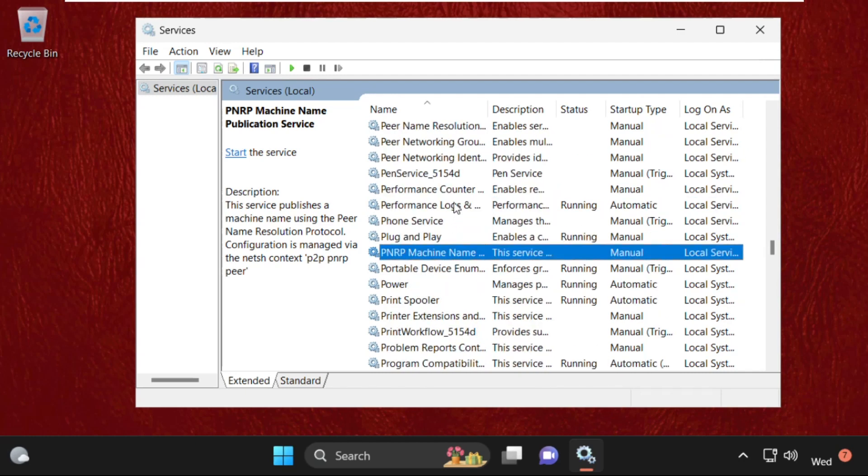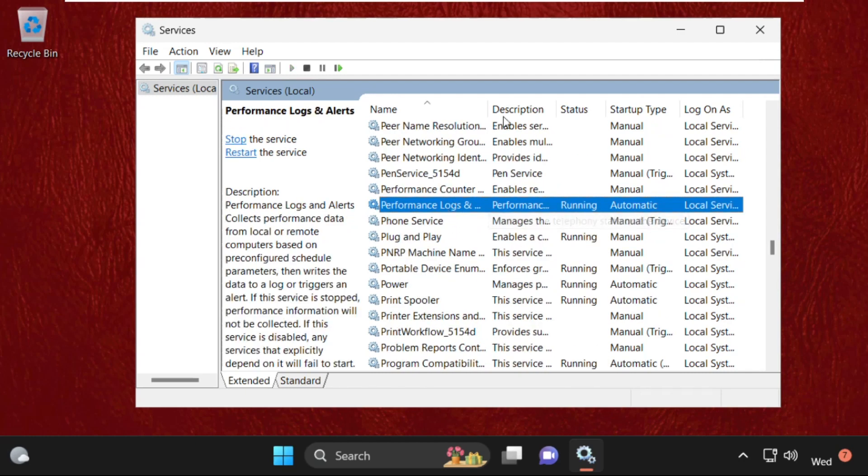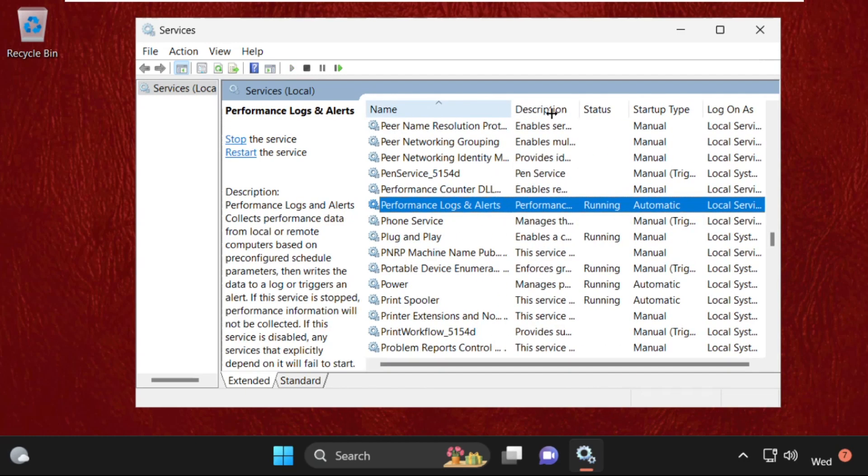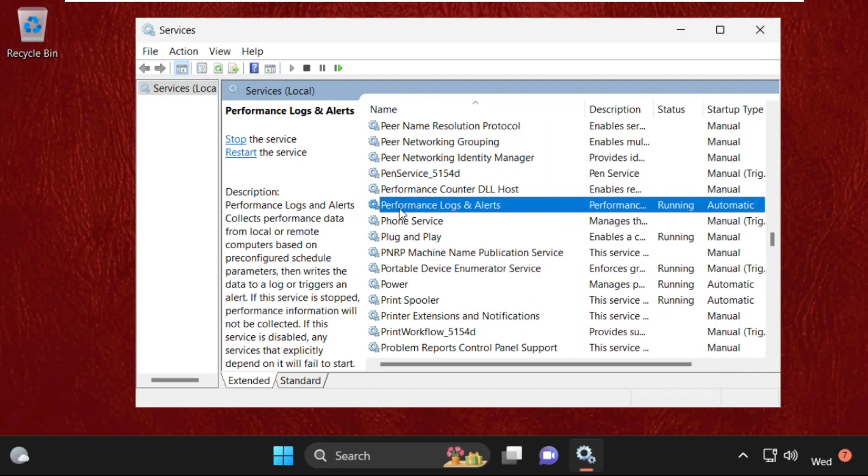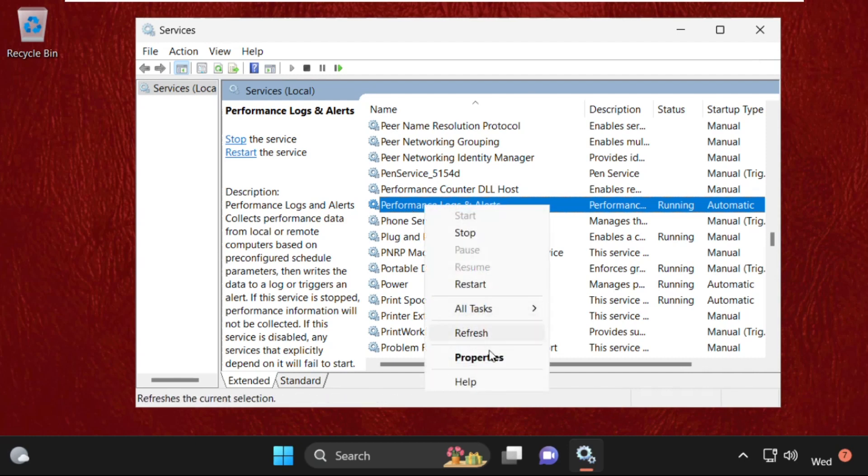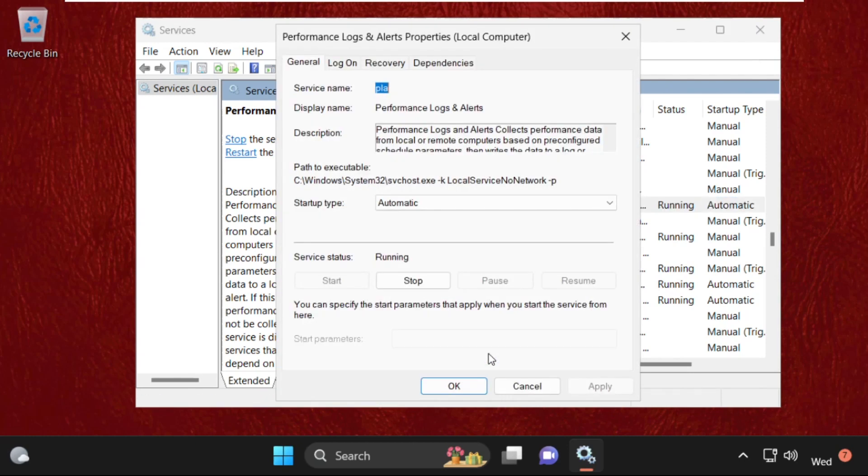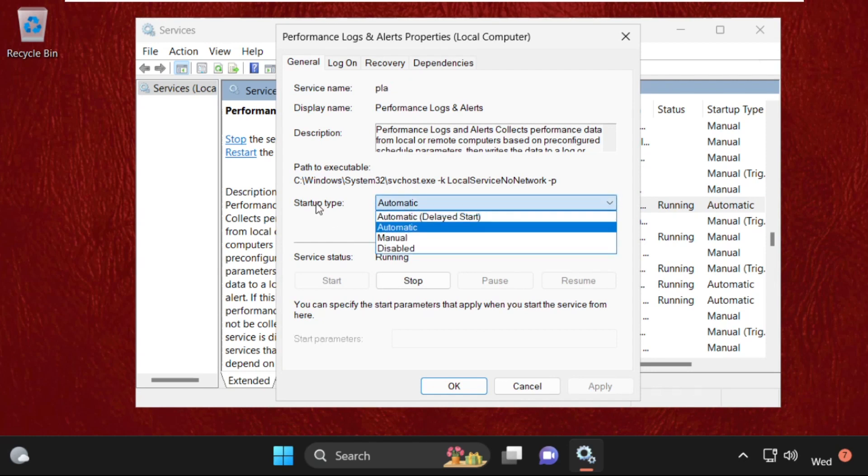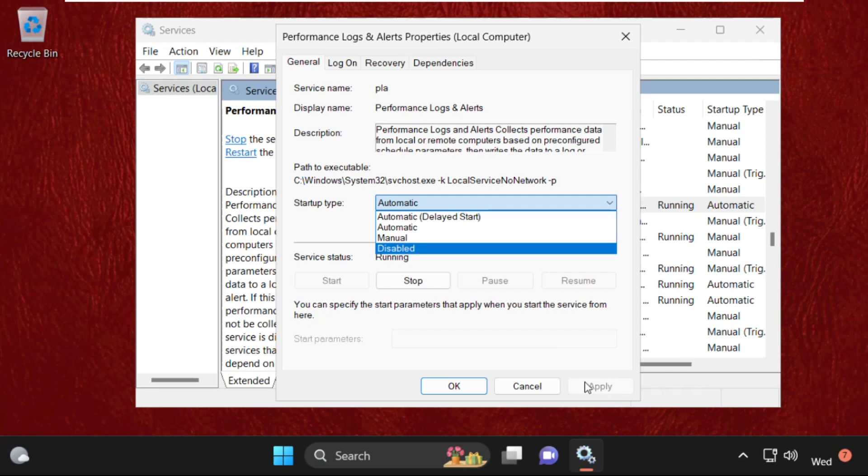Simply select it, then right-click on it and select Properties. Now from startup type, select Automatic, then click Apply and start the service.